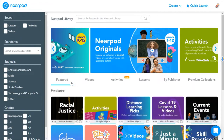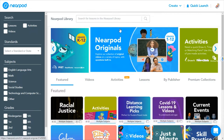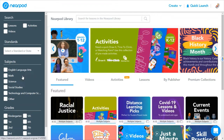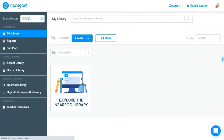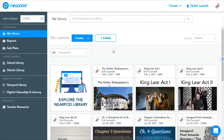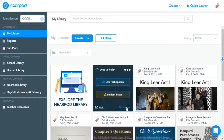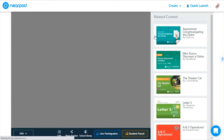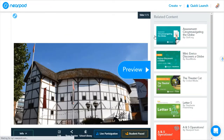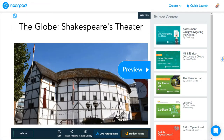You can go over to the Nearpod library and look at current events, search for lessons by subject, by grade, by standards. I already have something in mind — I basically want to do a background and enhancement to my King Lear unit on Shakespeare. The first thing I'm going to show you is about Shakespeare's theater, The Globe.